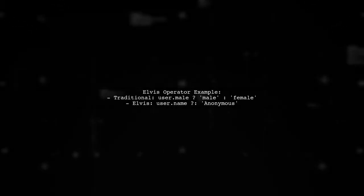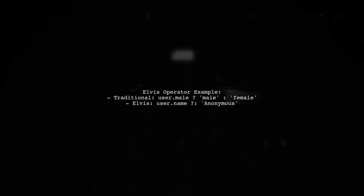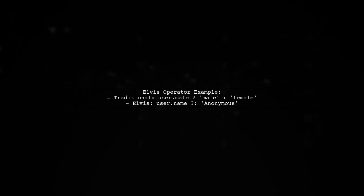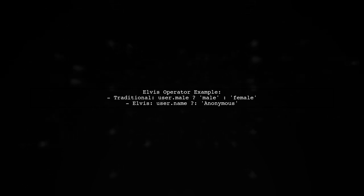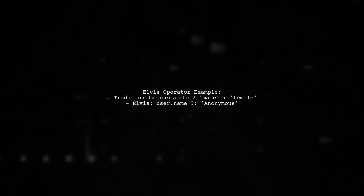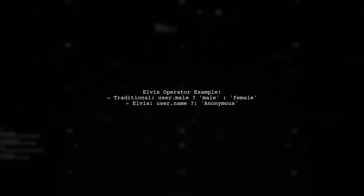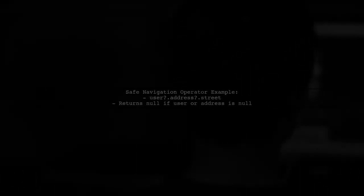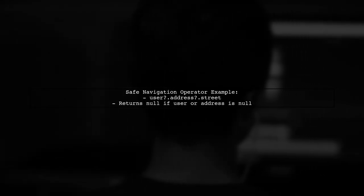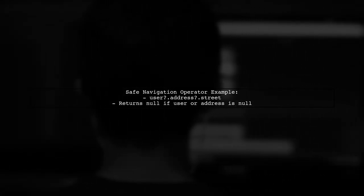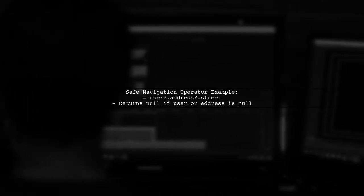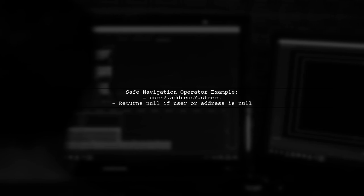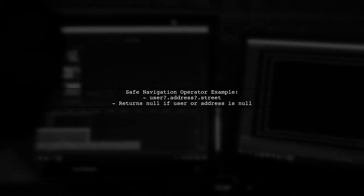The Elvis operator is a compact version of the ternary operator, useful for providing default values when an expression is null or false. The safe navigation operator helps prevent null pointer exceptions by returning null instead of throwing an error when accessing properties of potentially null objects.